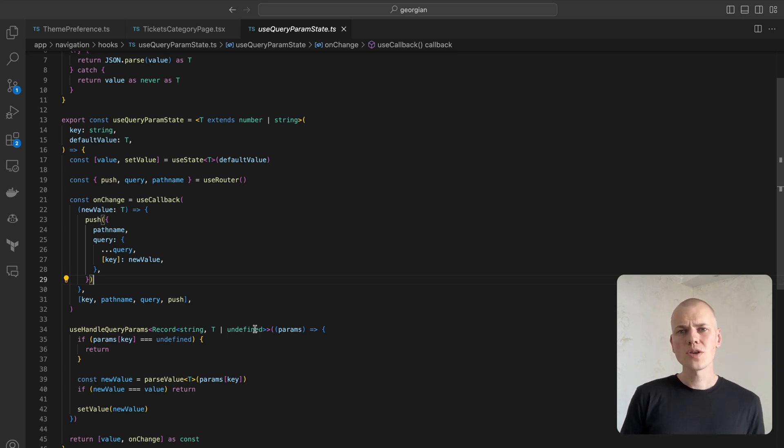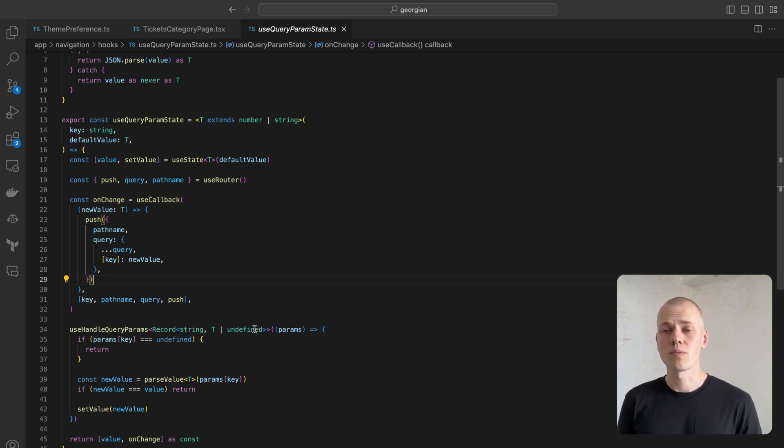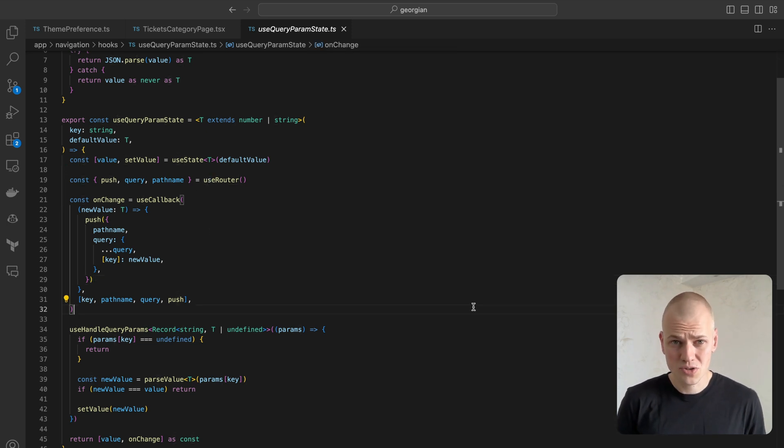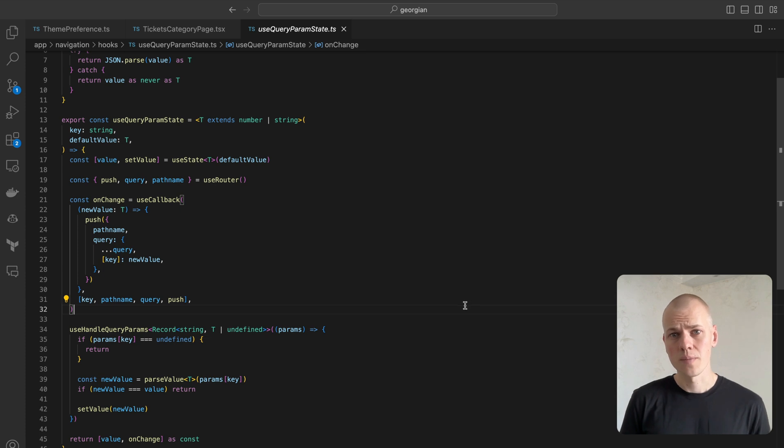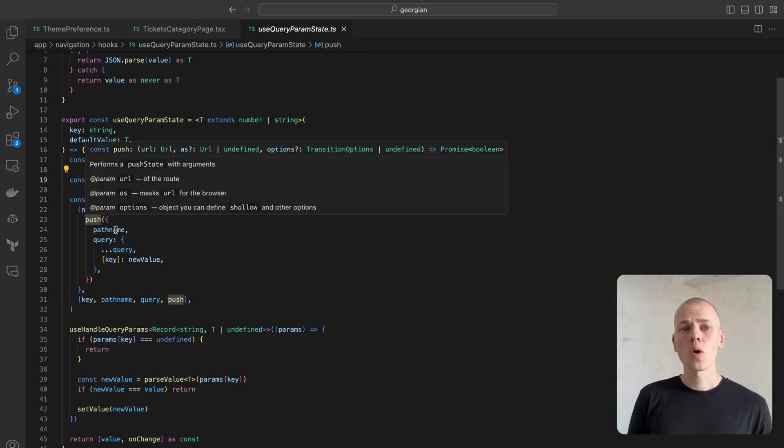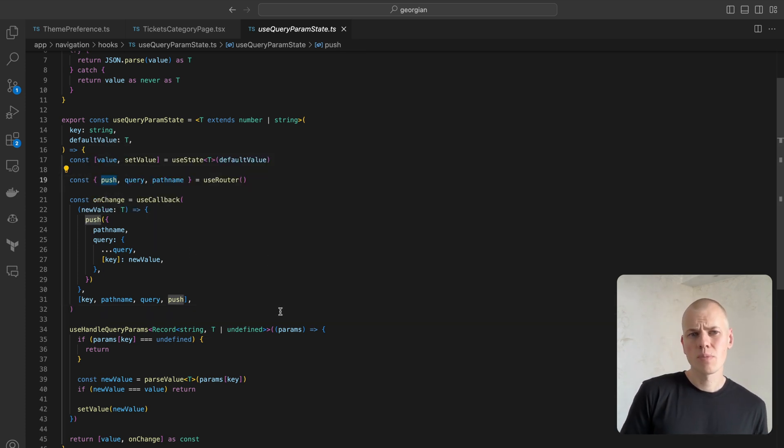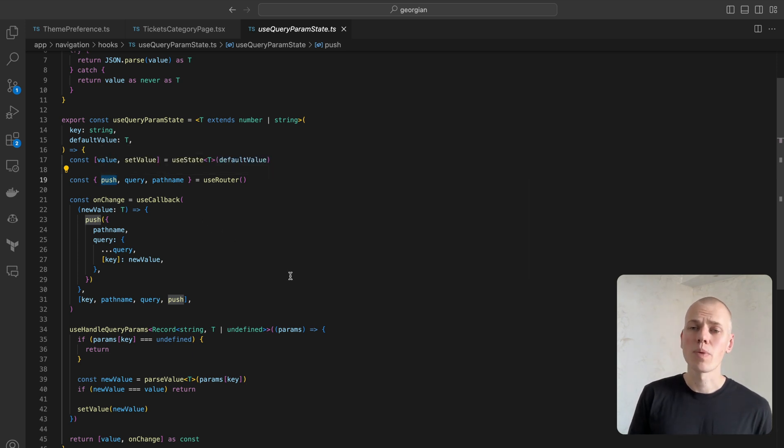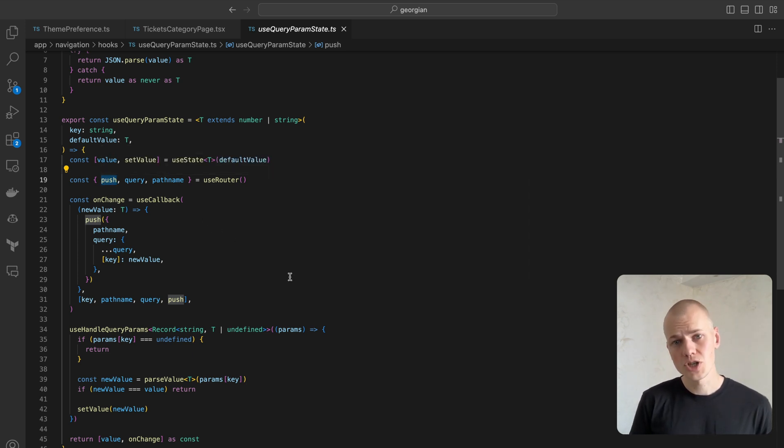We also utilize useRouter hook from Next.js to tap into the current URL query string and the push function, which we'll use to update the URL query string. You could also use the replace function here if you'd rather not add a new entry to the browser history each time the value changes.